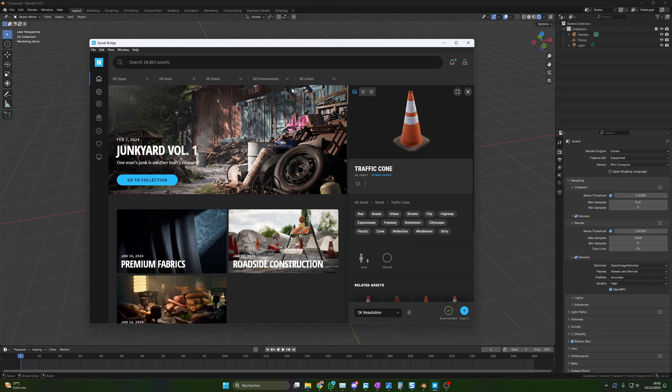Yesterday, I posted a video about Quixel Bridge and the 18,000 assets you can claim before the end of this month, but it appears that there is a bug with the actual Bridge plugin when you try to export assets to Blender.